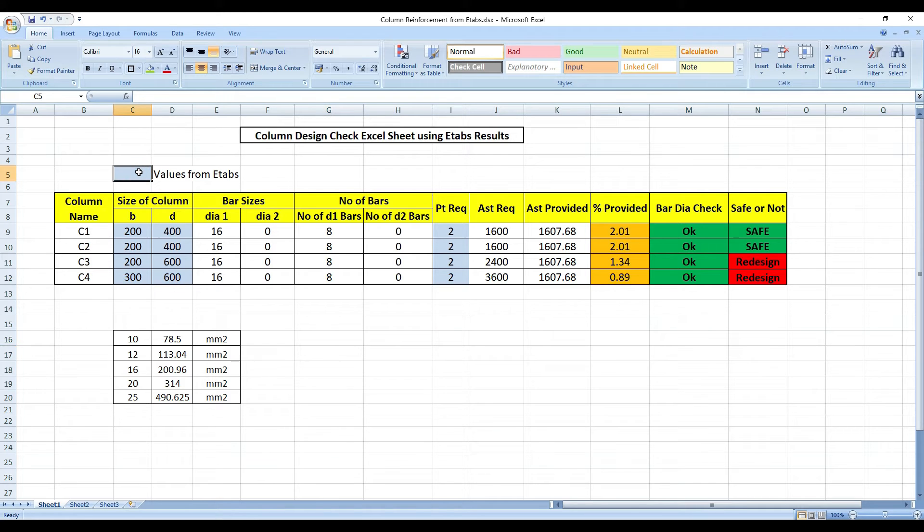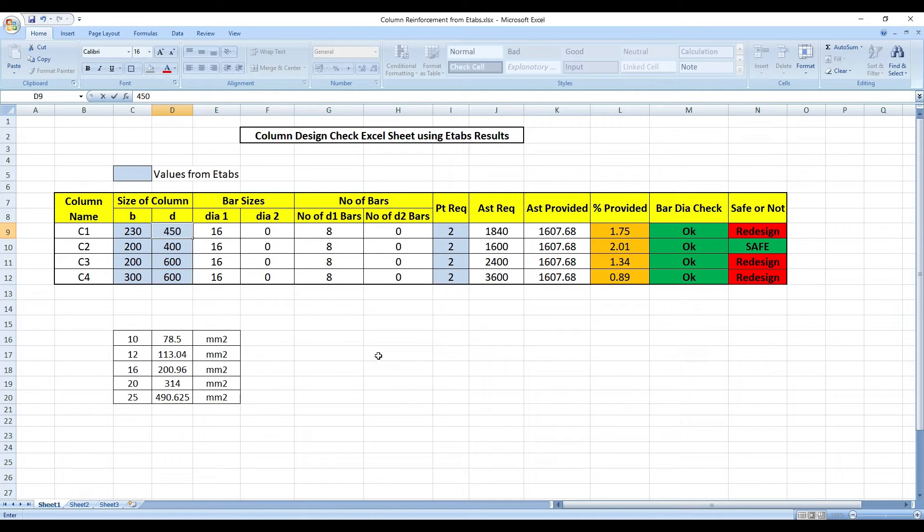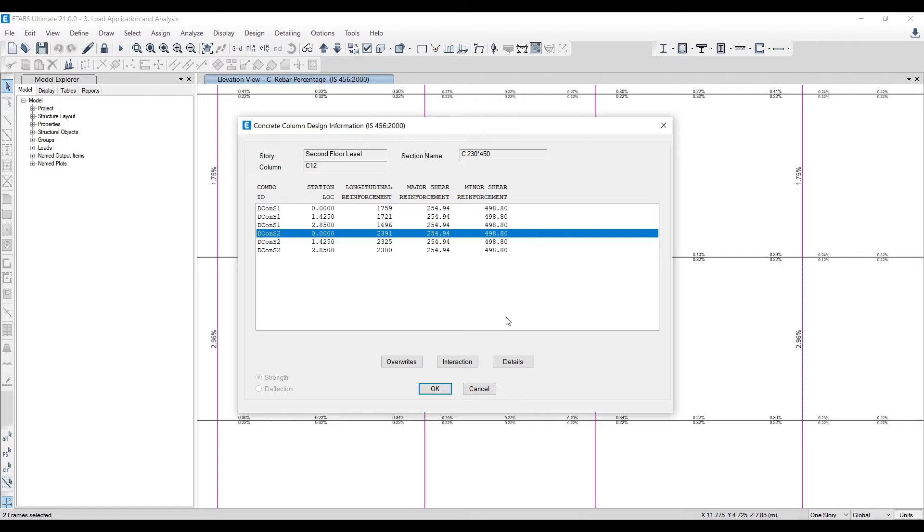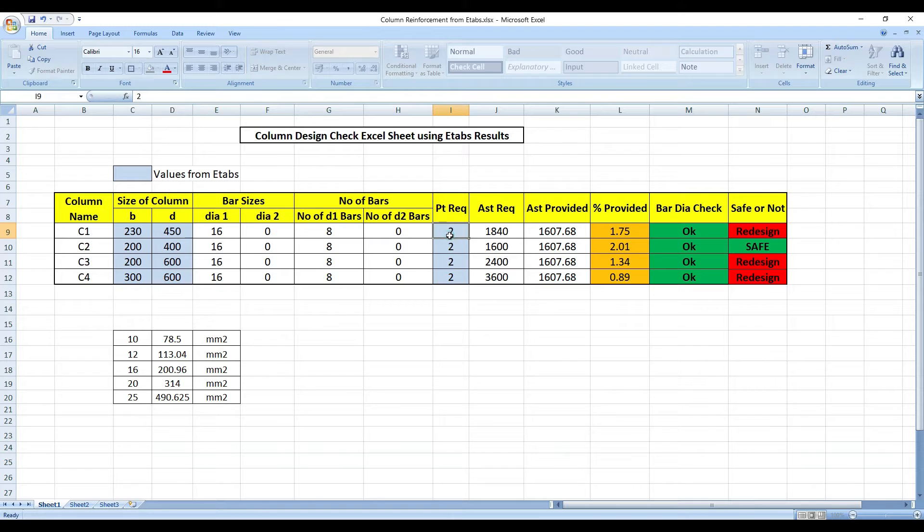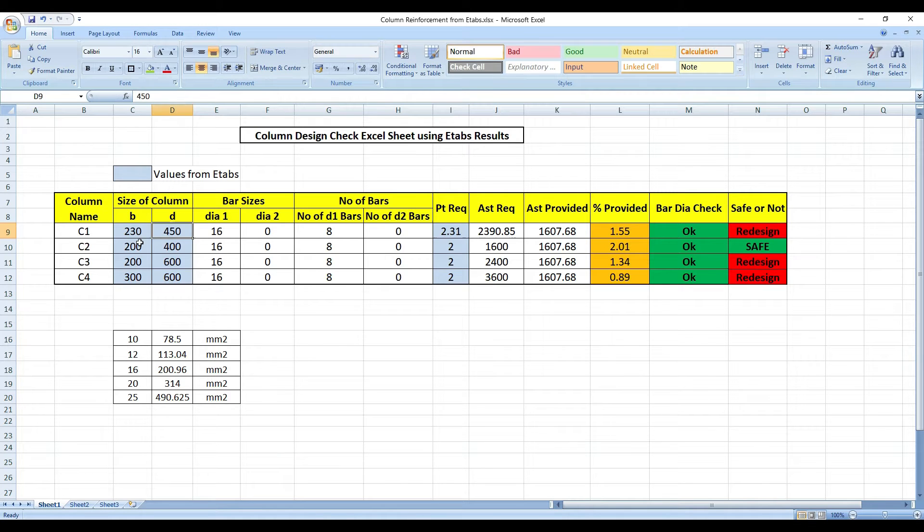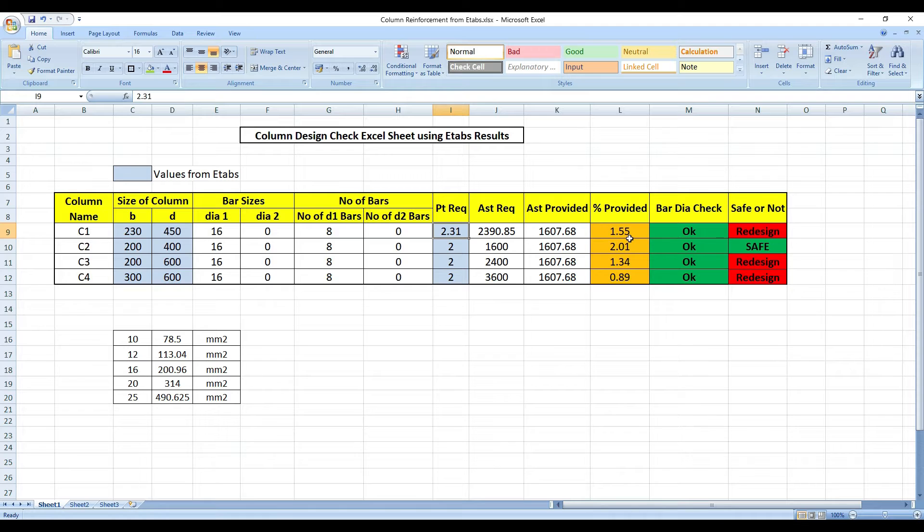Whatever there is in blue, we have to fill from E-TABS. The value is 230 and 450. Let me put these values. You can see 230x450 here column. That's why naming of column is very important. After that, the percent of steel required is 2.31%. I'm getting that you have to redesign this option because it's not safe. Required is 2.31% but we're providing only 1.55%.